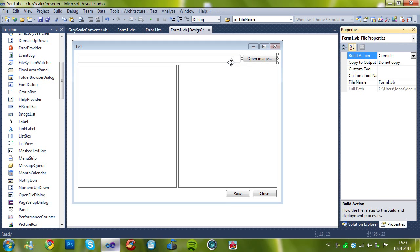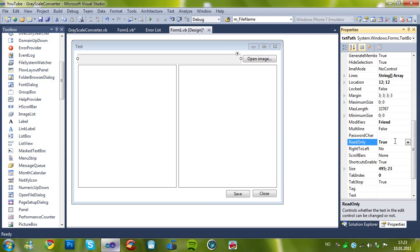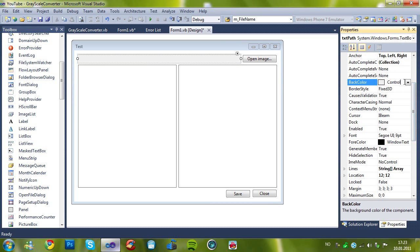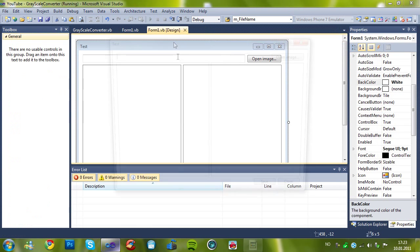So, I'll set this to read only, and this to white, so it doesn't look read only, but it is.